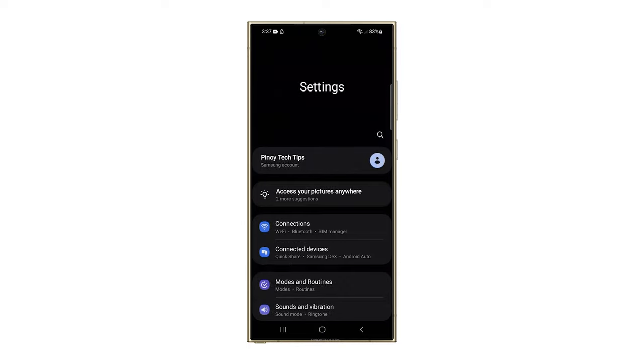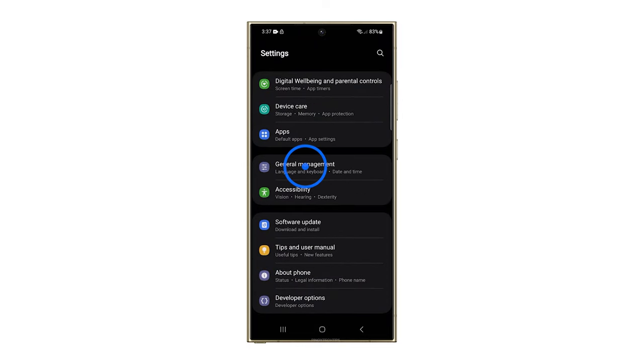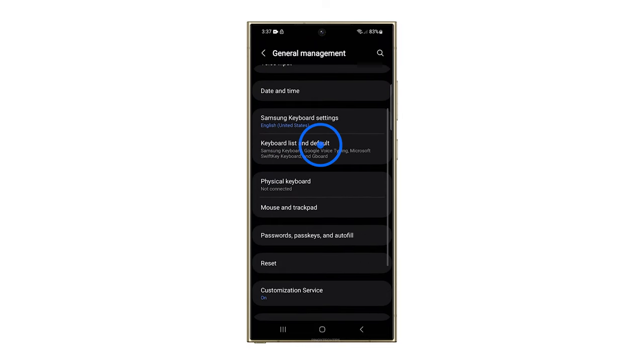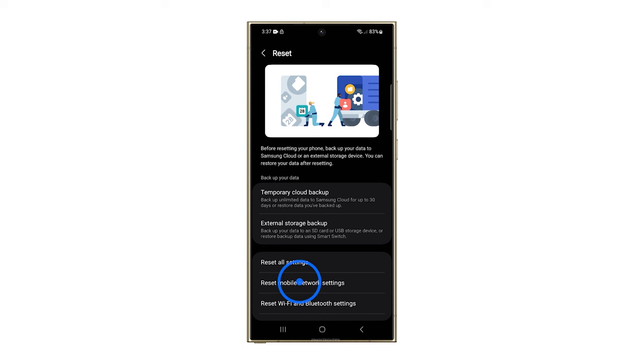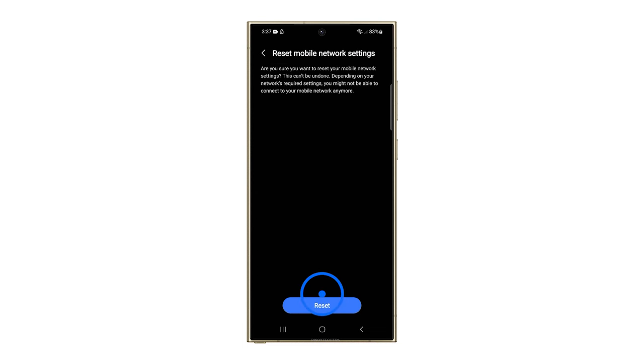Open Settings and tap General Management. Tap Reset and then select Reset Mobile Network Settings. Tap Reset Settings and then confirm it.